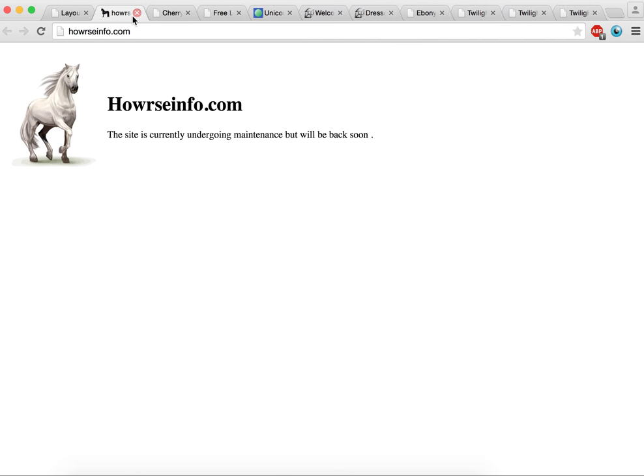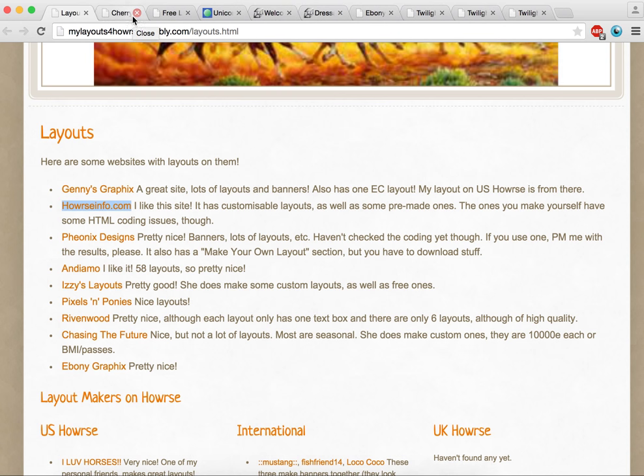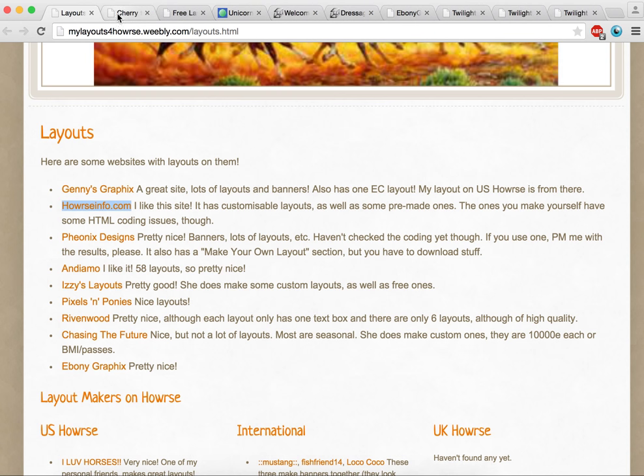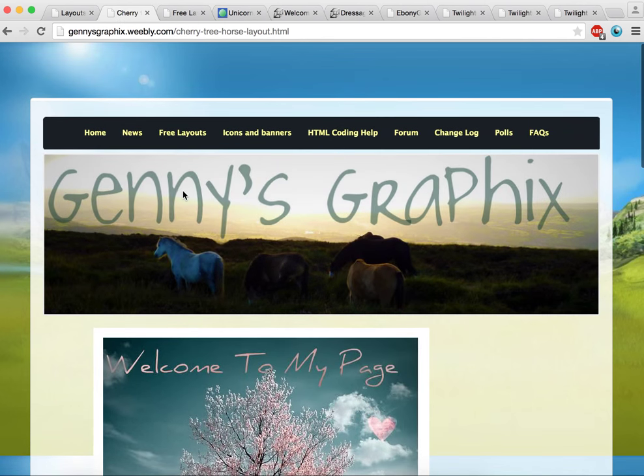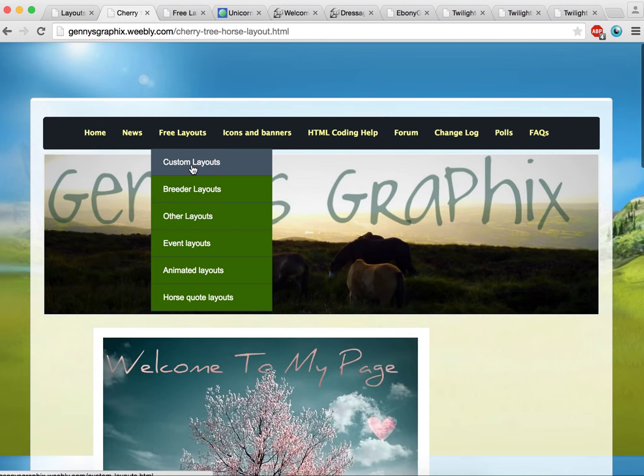It had some really good ones and customized ones that you could customize yourself without having to do HTML code, which is good if you're not familiar with HTML. So just to start off with, at Jenny's Graphics there's a huge amount. You can have custom breed ones, other events, animated ones.